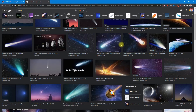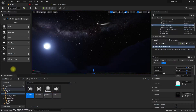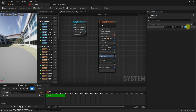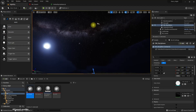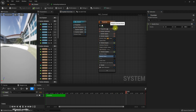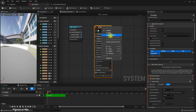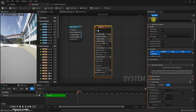Another thing is we have two tails usually in a comet — the dust tail and the ionized gas tail, this bluish tail. Let's set that up now. So let me duplicate this and rename this one as dust tail.